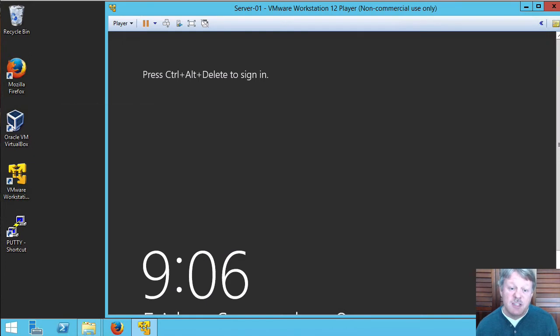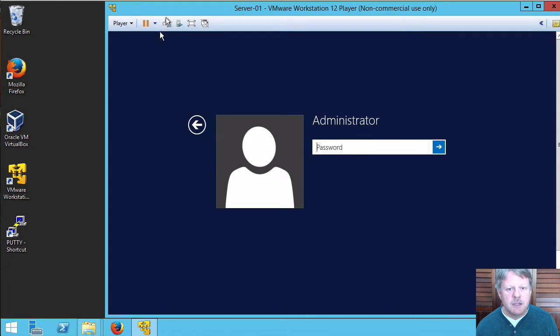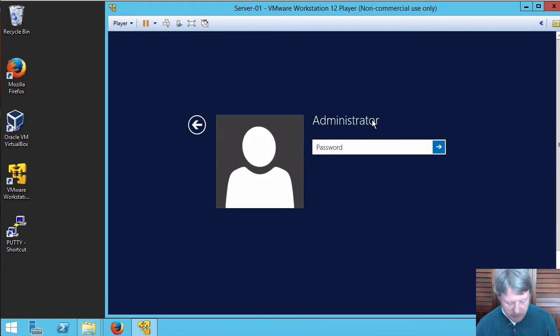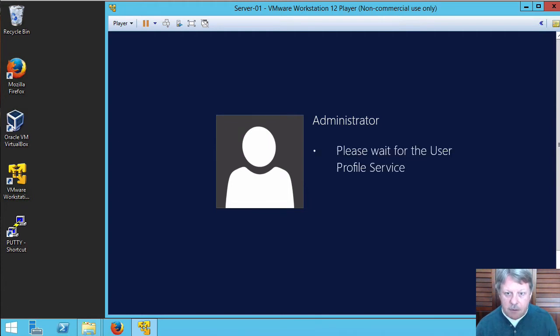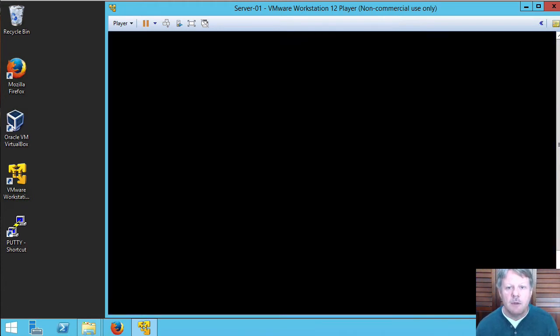First thing I need to do is log in by hitting this button that's going to send ctrl alt delete. We'll put in our administrative password and wait for the system to come up.